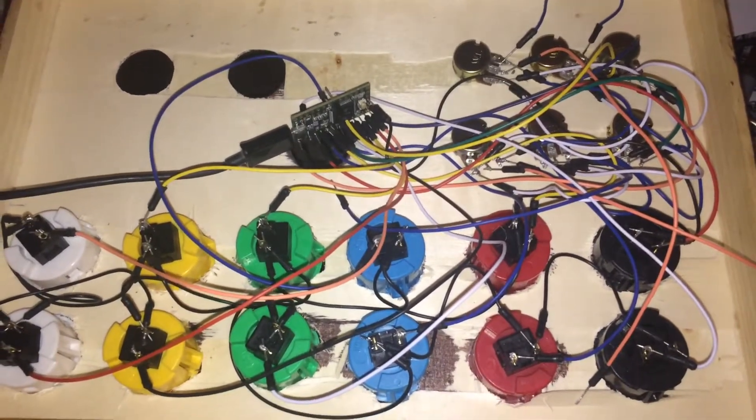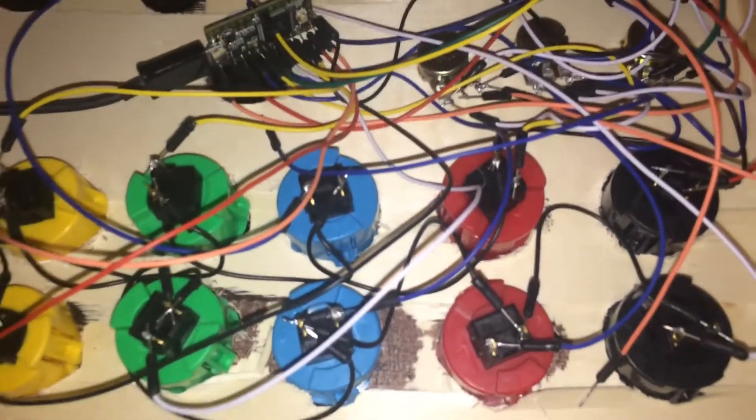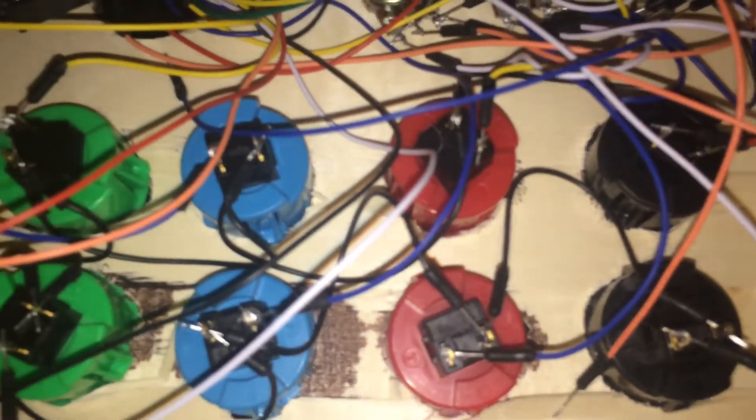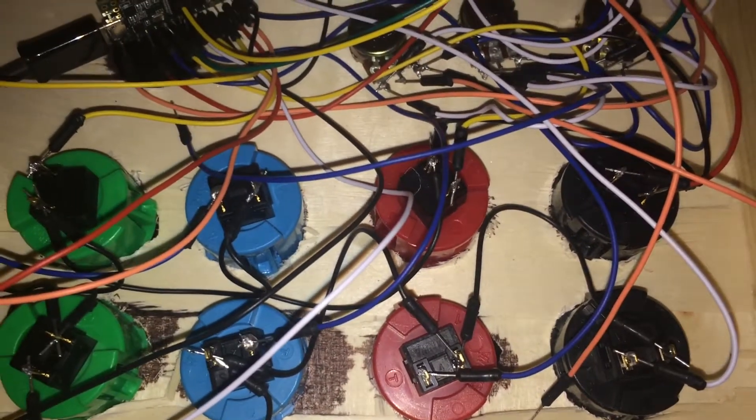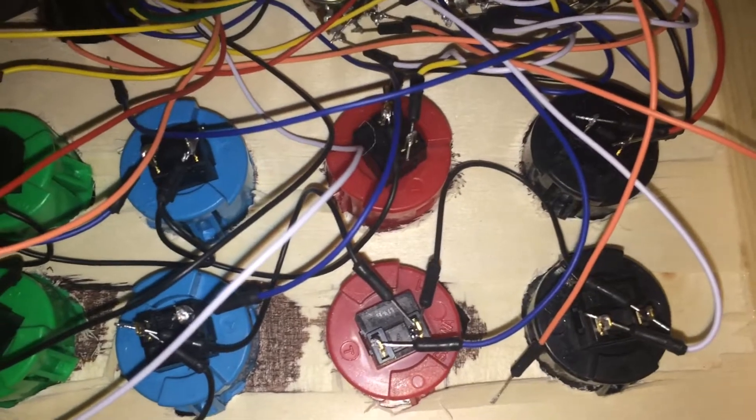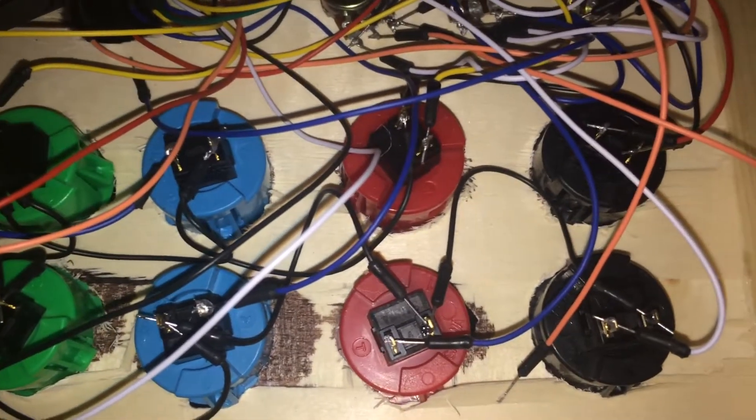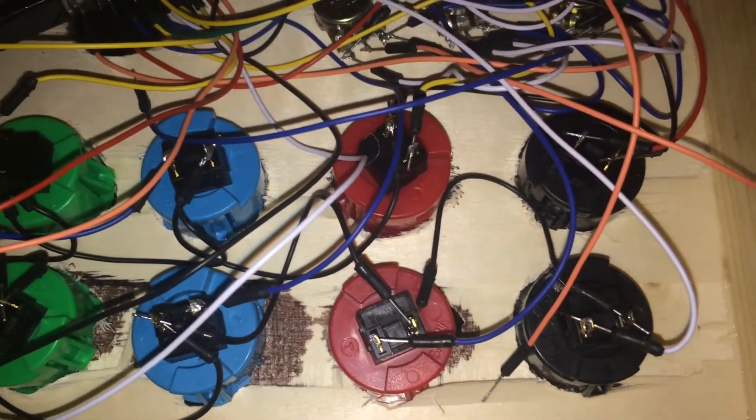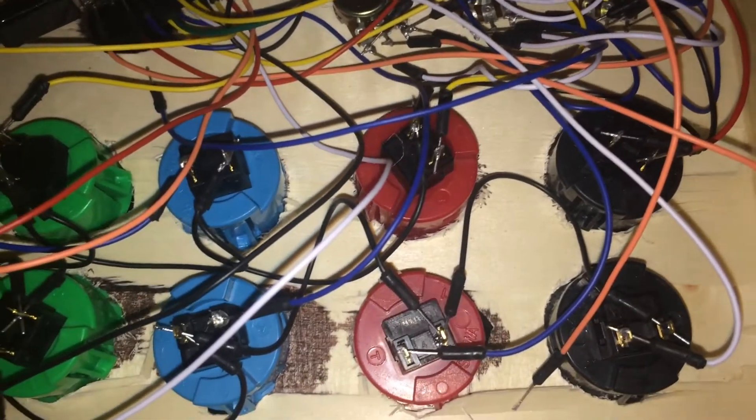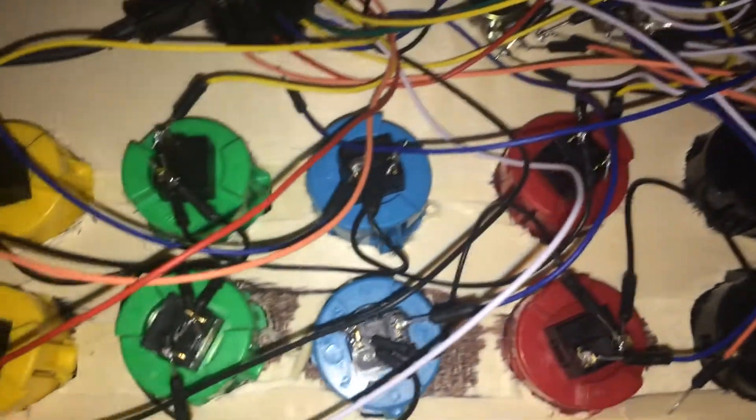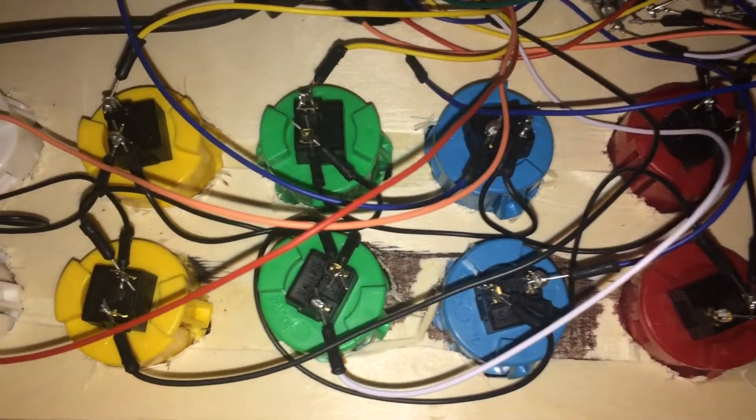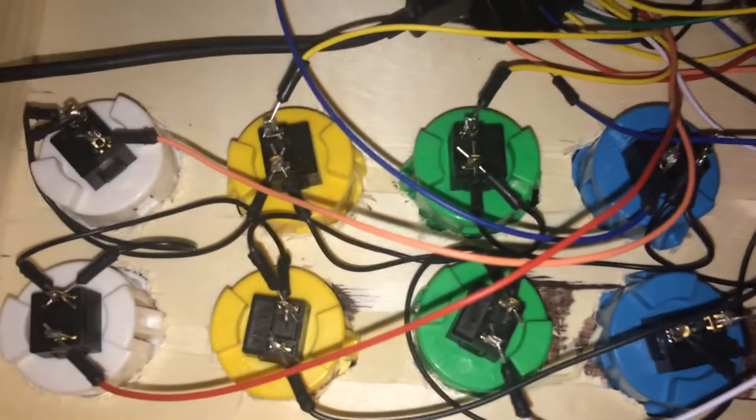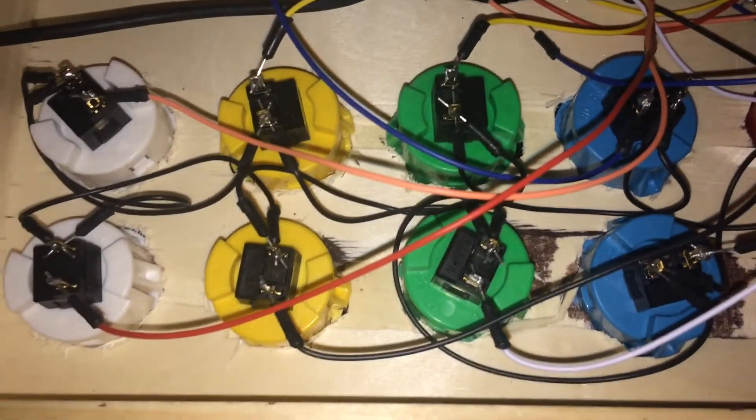I have the black ground wires on the arcade buttons daisy chained to one pin on each button. It's whatever pin you use - one's the ground, the other one's the signal.